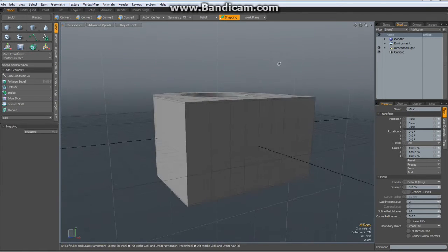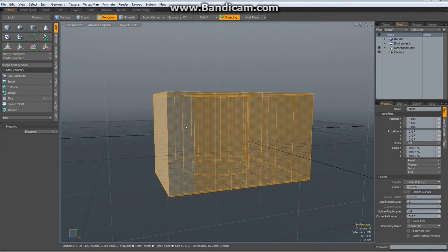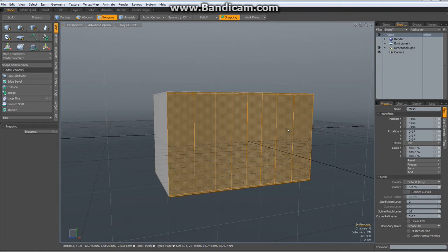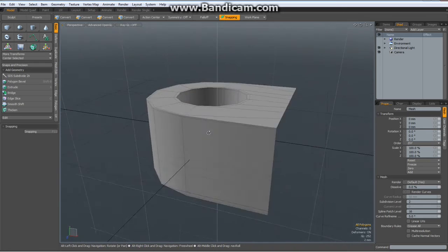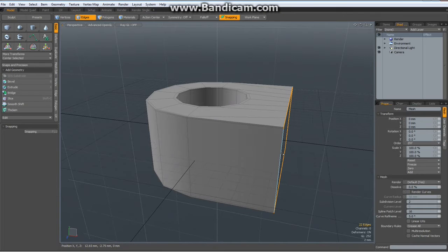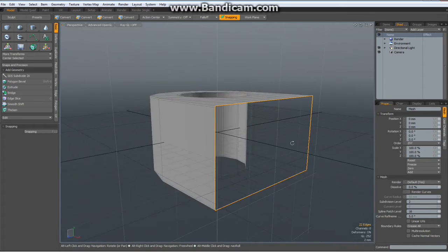Now let's see what we got. Let's select all these polygons — only these. Shift up arrow. Hit delete. I have 22 edges, so I need a circle then with 22 edges.